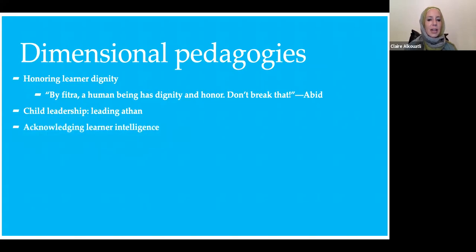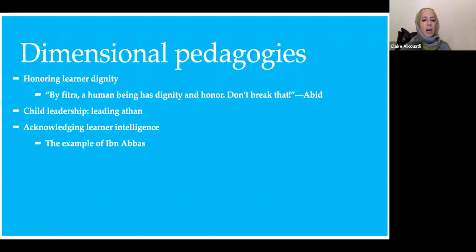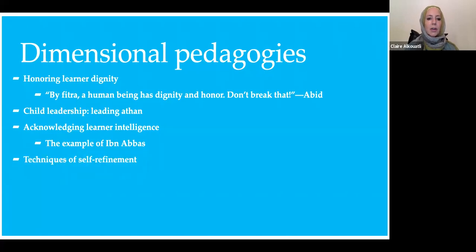Acknowledging learner intelligence was a really interesting one. One of the educators gave the example of Ibn Abbas, who was a child at the time of the Prophet — one could consider him a child sahaba. His knowledge, as a child, transcended many of the adults of his time. This is directly connected to an Islamic perspective of knowledge, whereby we believe it has a divine source. If all knowledge comes from Allah, then a child may be able to gain more knowledge than an adult would.